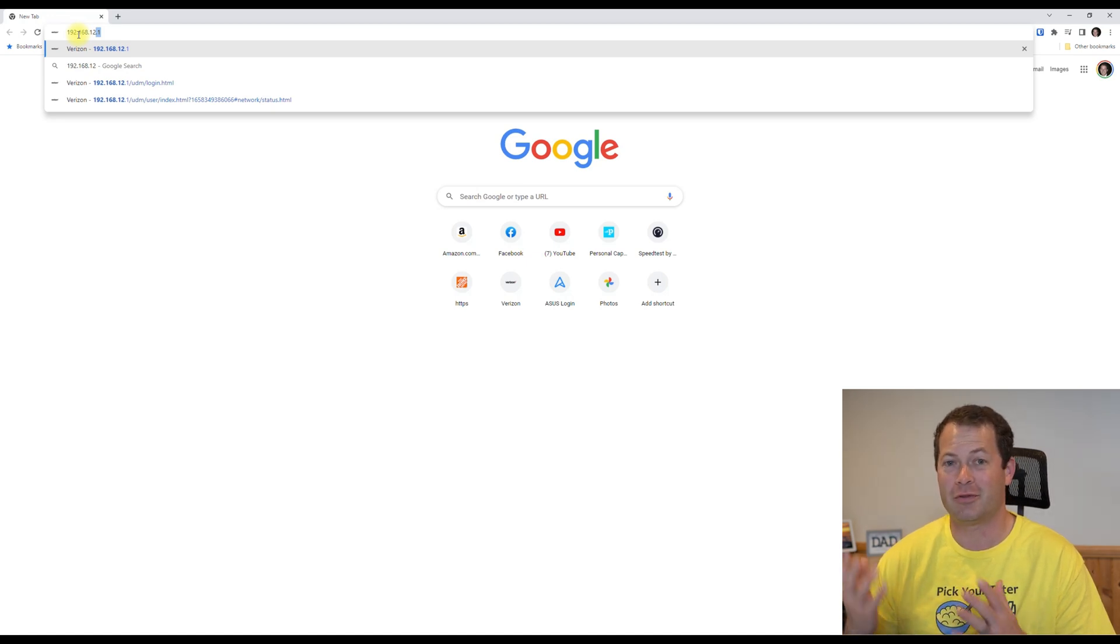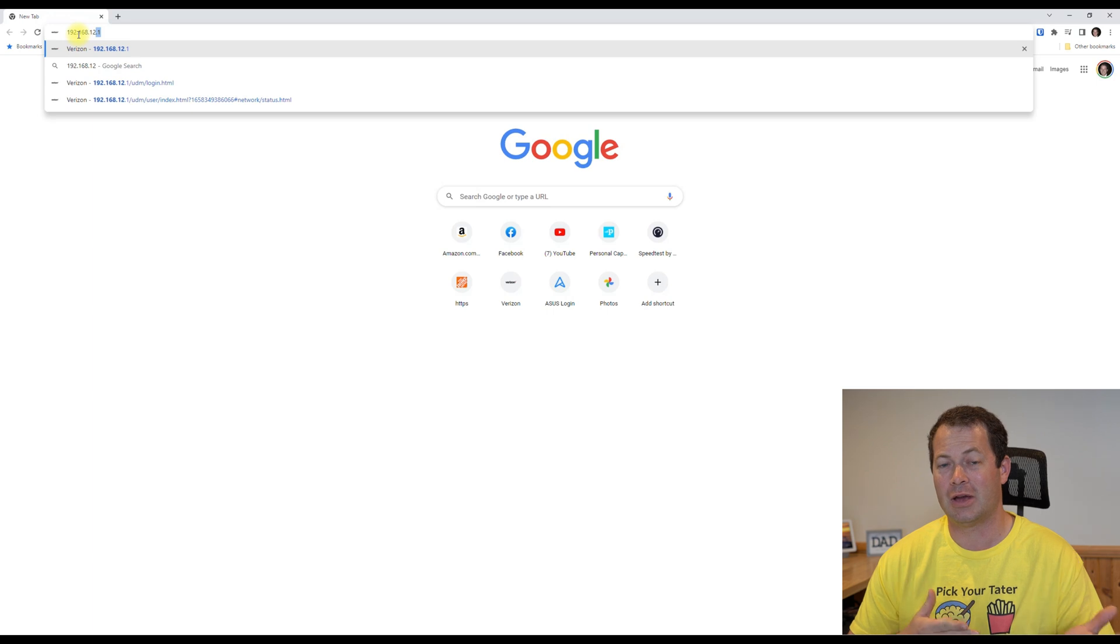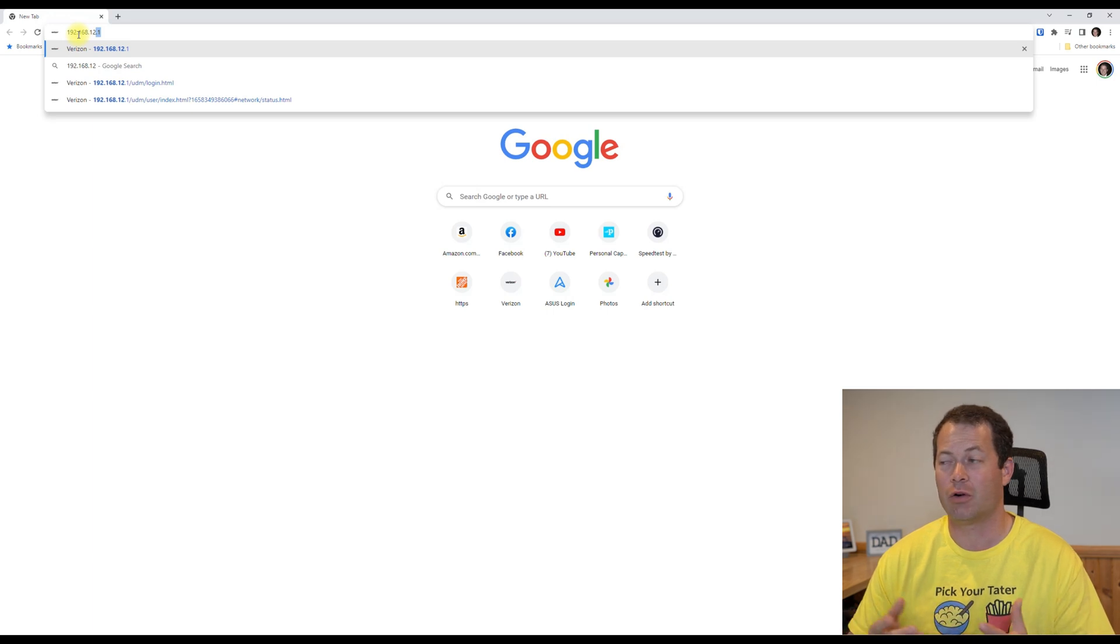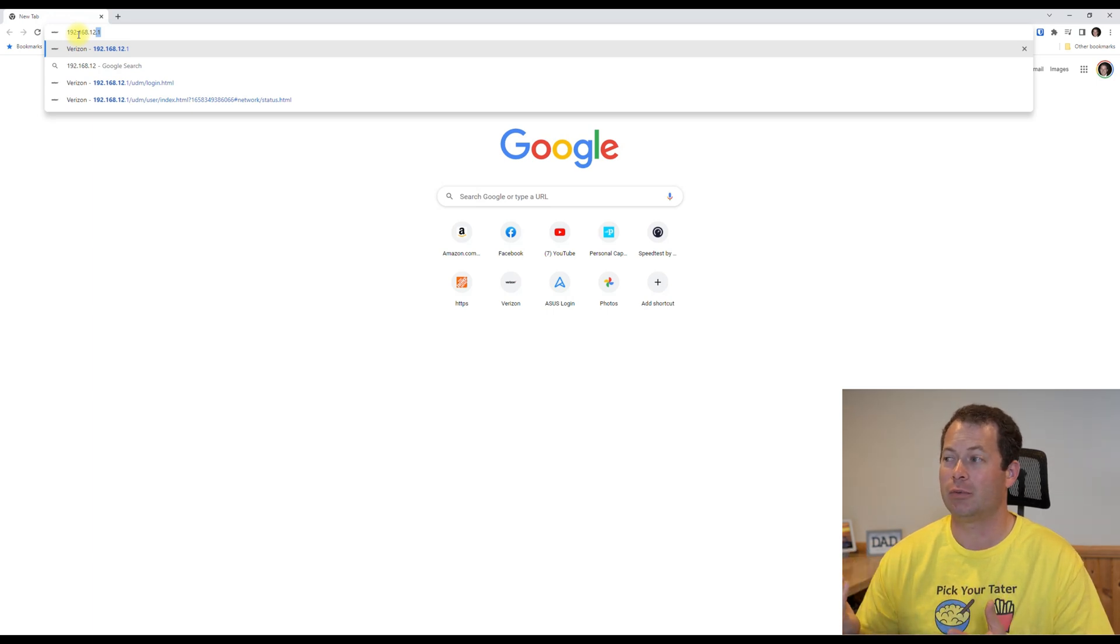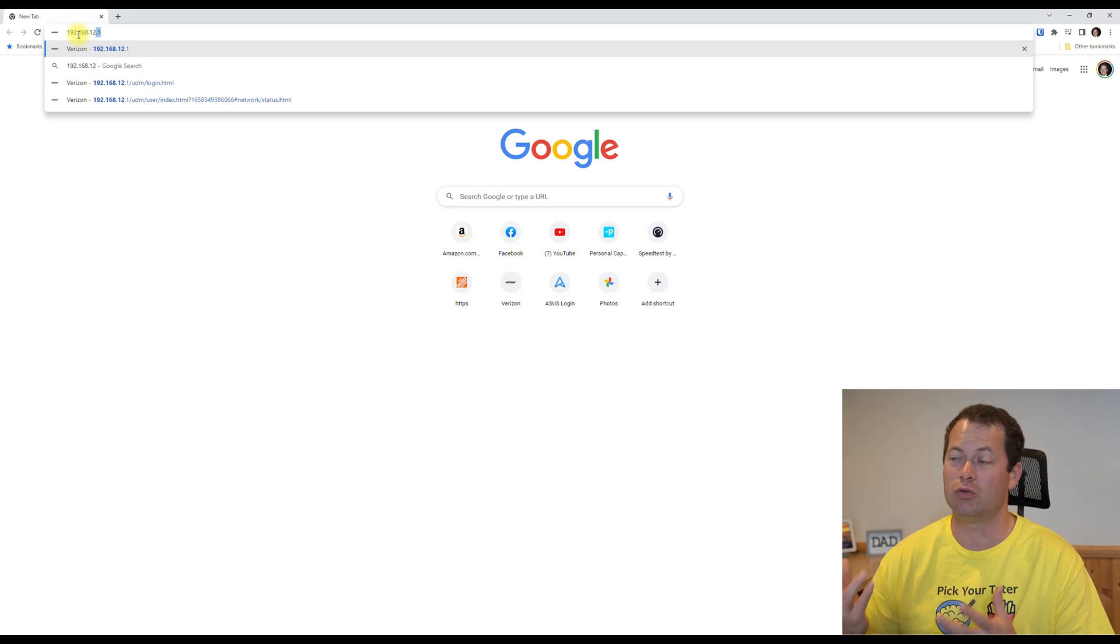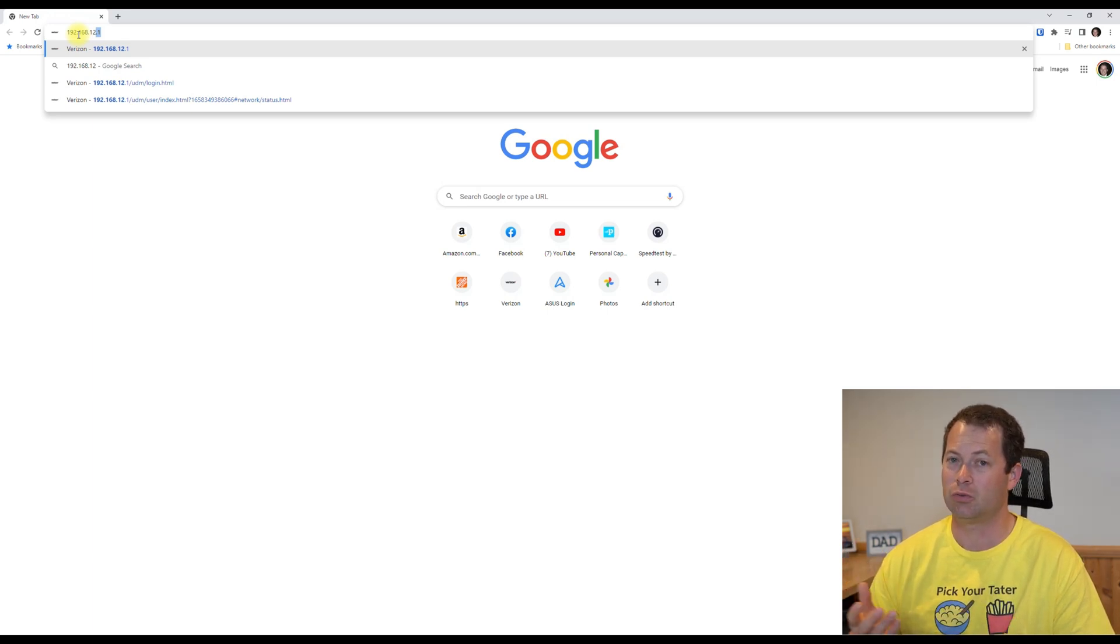Okay, now the first step is you obviously have to be connected from your computer to the actual gateway. It can be over Ethernet or Wi-Fi, and then here I'm using Windows.